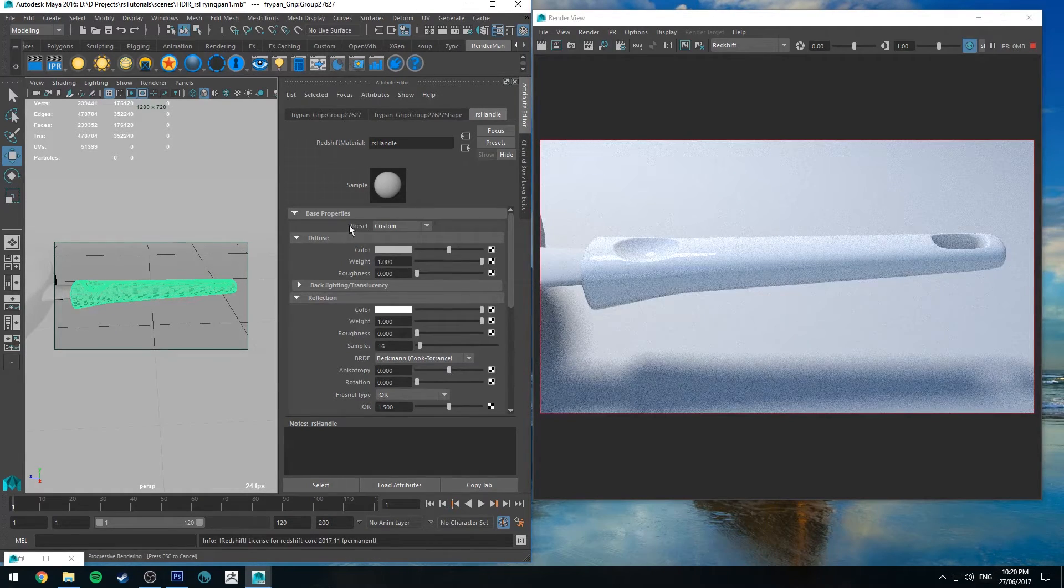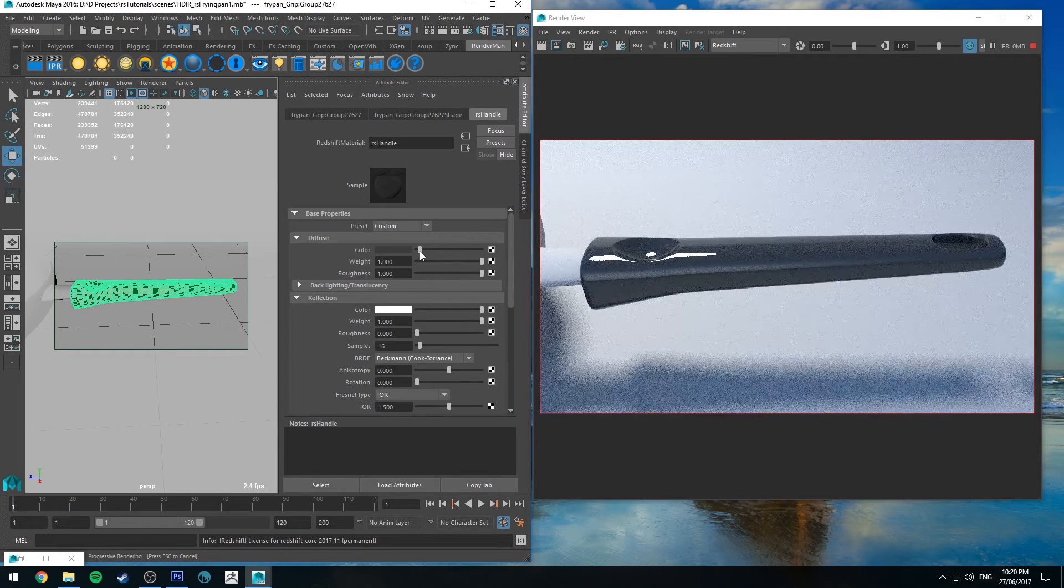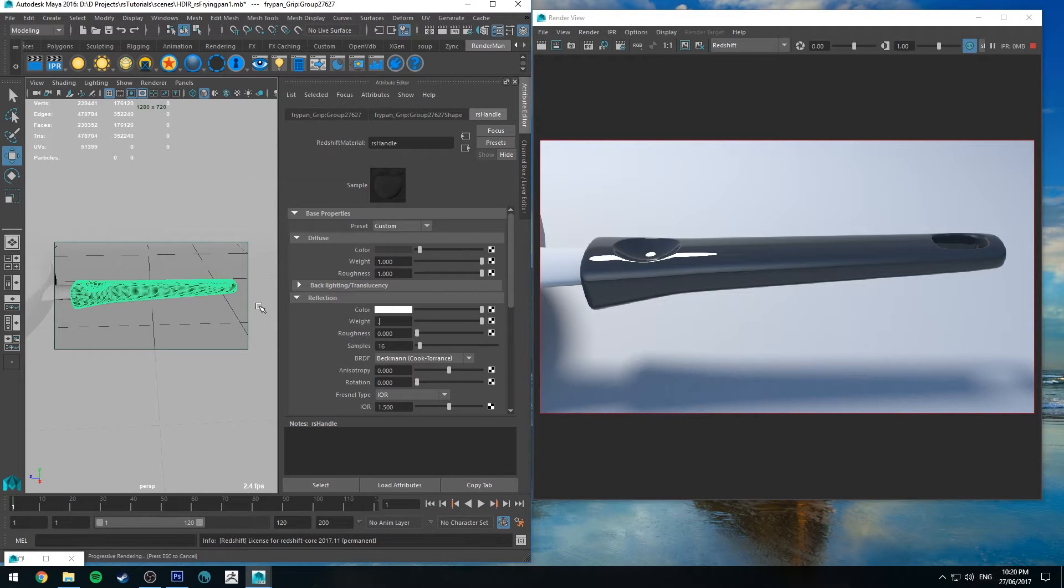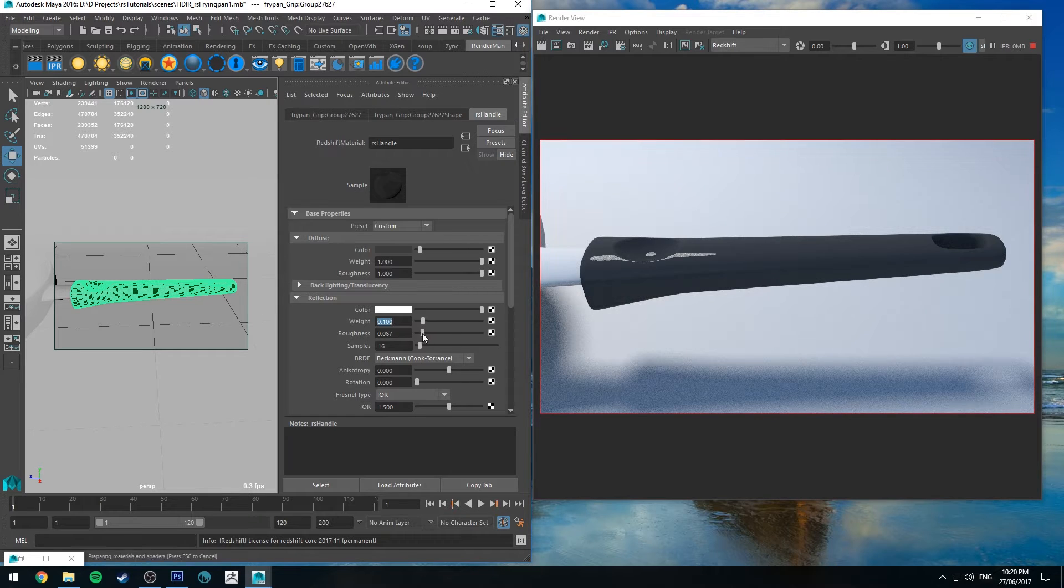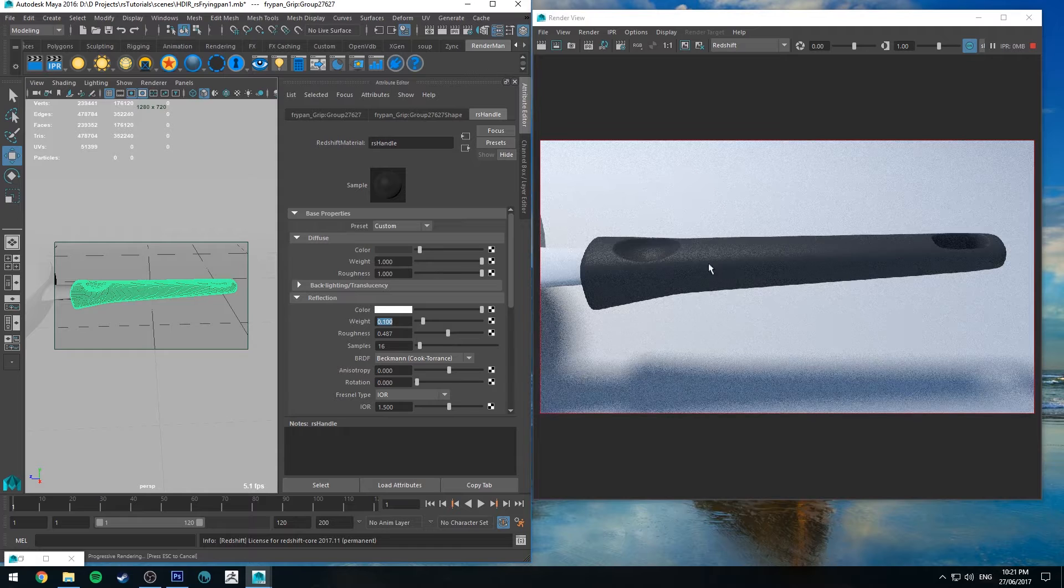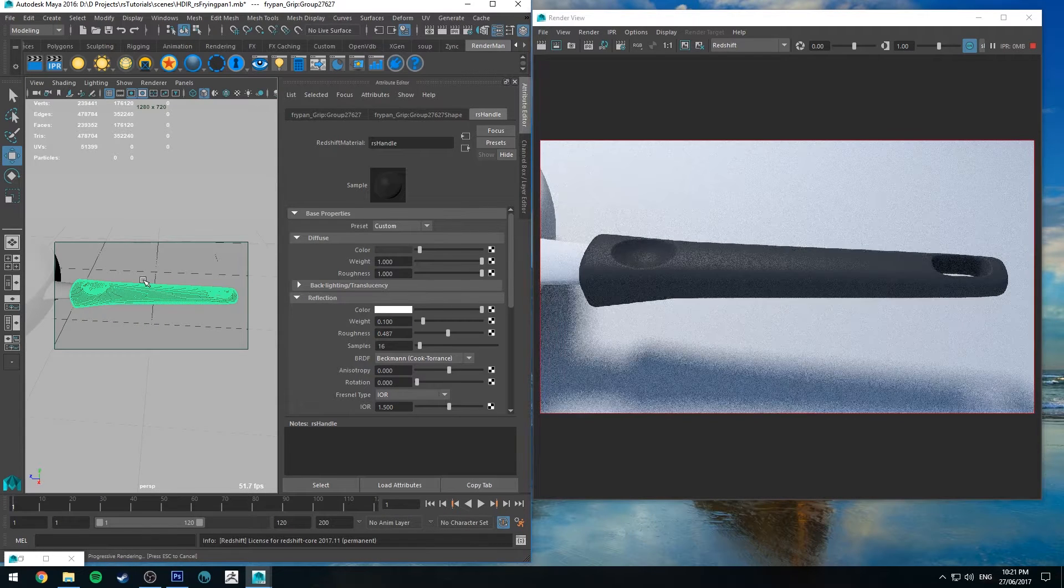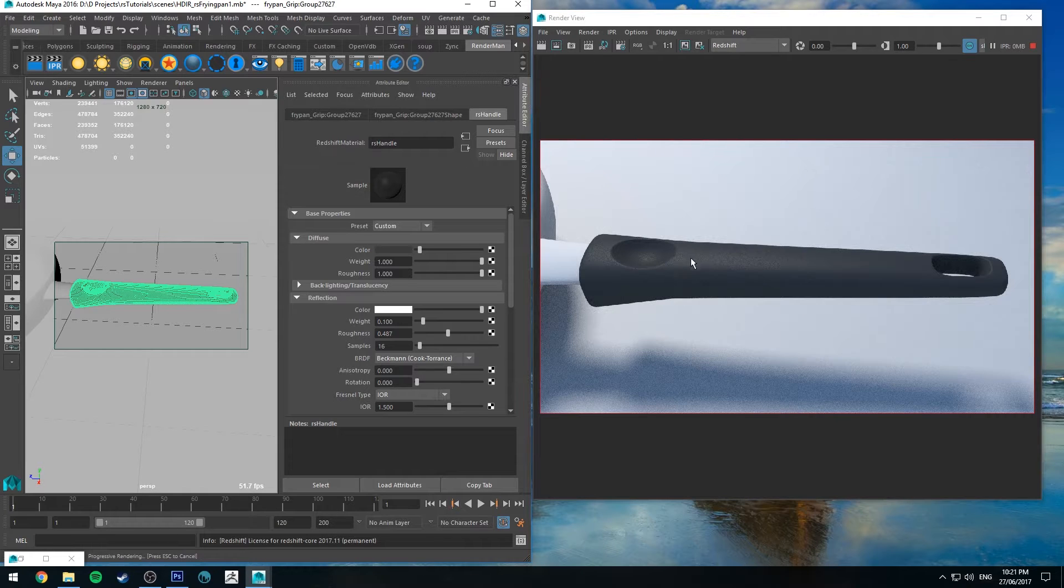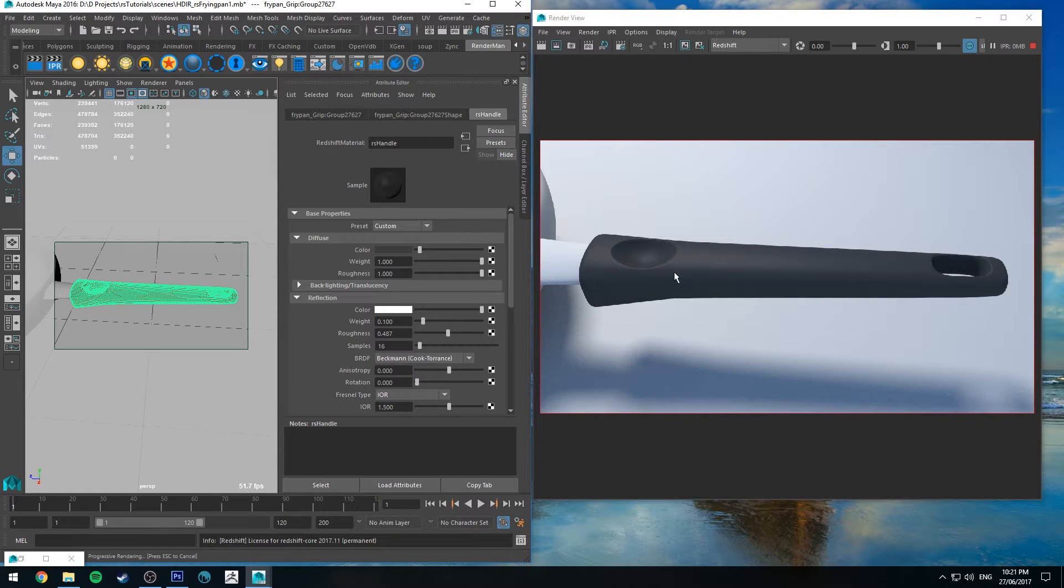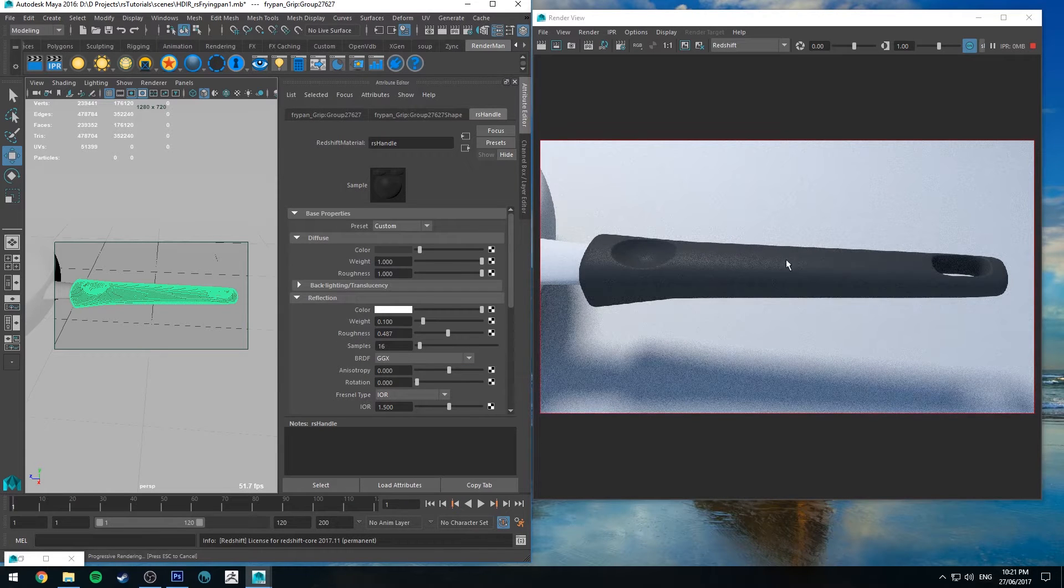So the first thing we need to do is we're going to increase the roughness on our diffuse channel. And I'm going to change that color to be somewhat darker. I'm going to keep the reflection. I'm just going to reduce the value to something like 0.1. And increase the roughness till it sort of looks like a fairly waxy material.